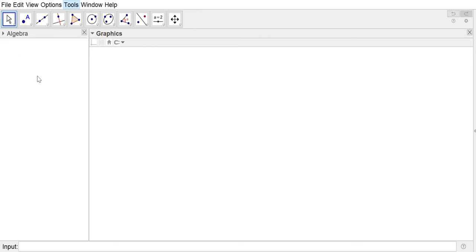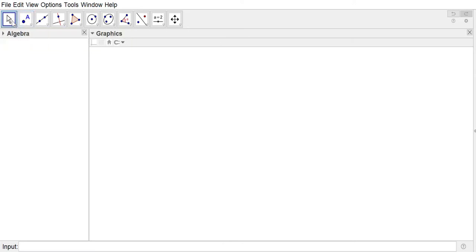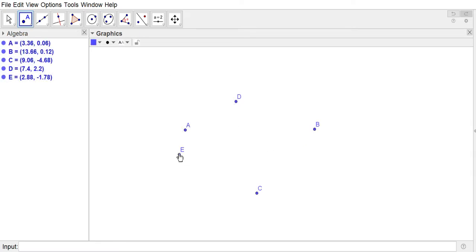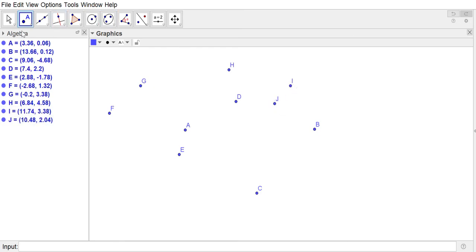First we want to do points. Each of these buttons has a little drop-down arrow. Next to the move tool we have the point tool, and we've got a lot of options here. To start, just the basic point — this allows us to put points in our space, and you can see that the algebra view populates with the labels of those points and the xy coordinates of those points.